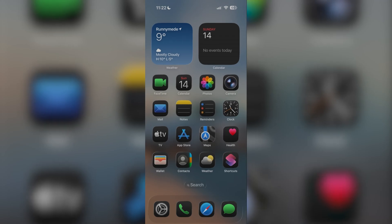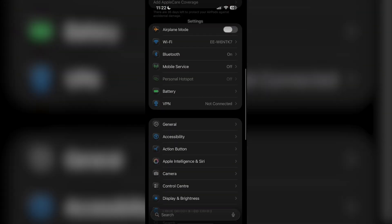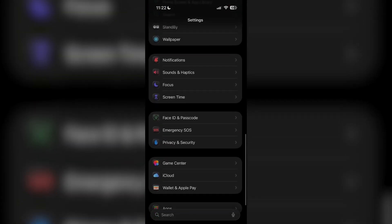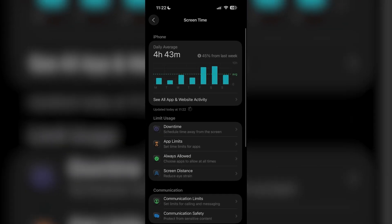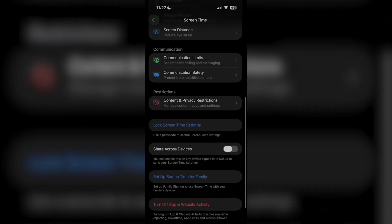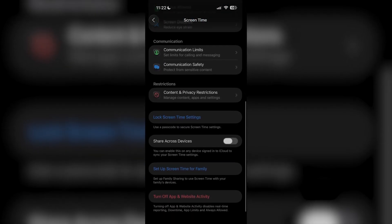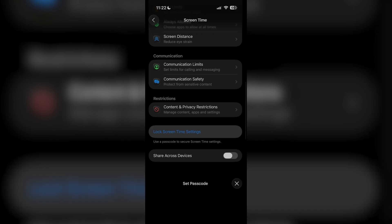What you want to do is go over to your Settings application, scroll down, and then you're going to see Screen Time right under Focus. Go ahead and click on that. If you have any limitations, it's going to show screen time is on, and it's going to say 'Lock Screen Time Settings' or anything like that.